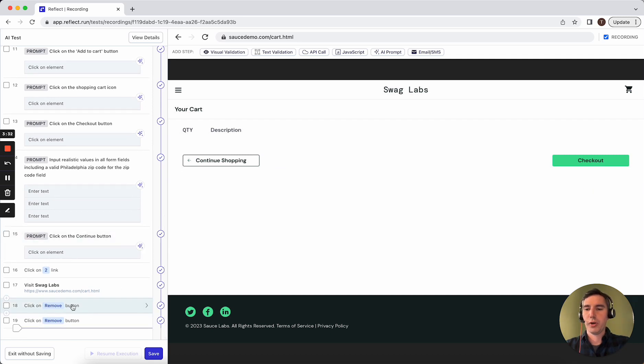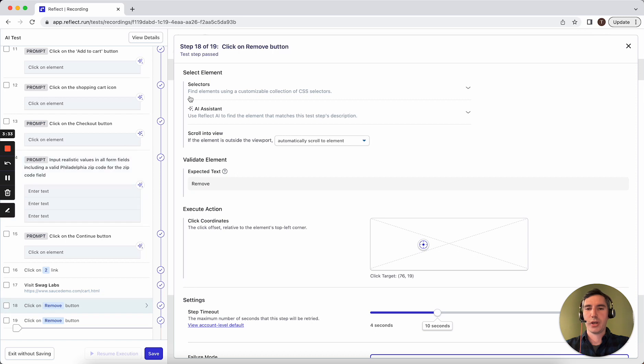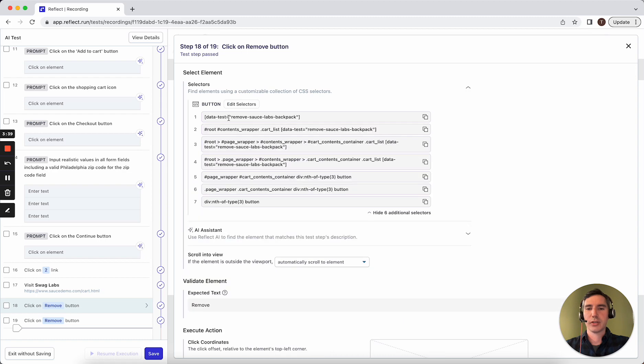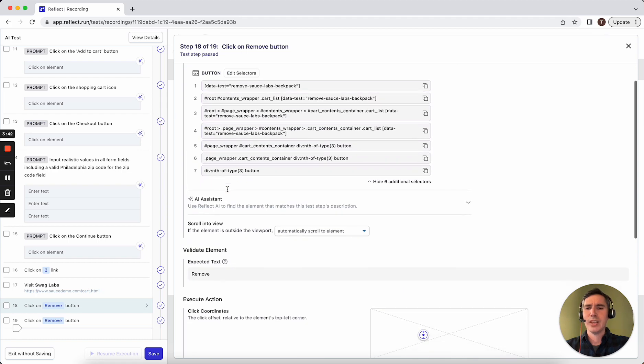So if we open up one of these steps here, you can see that to select an element, it will first attempt to find the element through one set of selectors that it captured when it recorded the action. But if it can't do that, it's going to fall back to this AI assistant step.